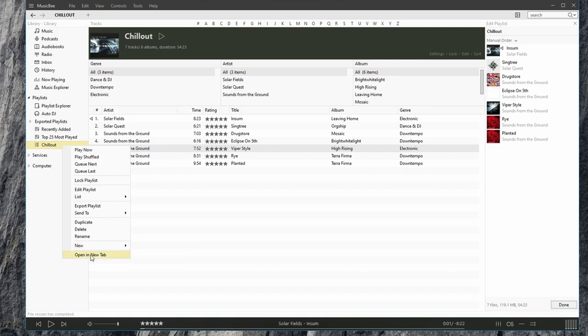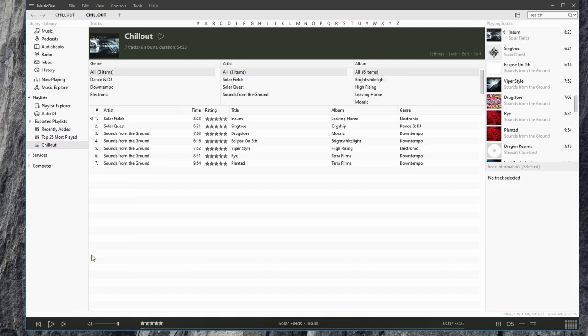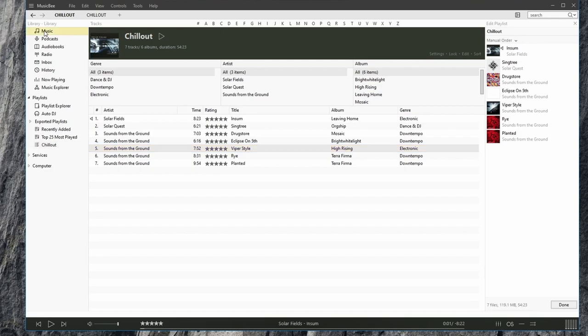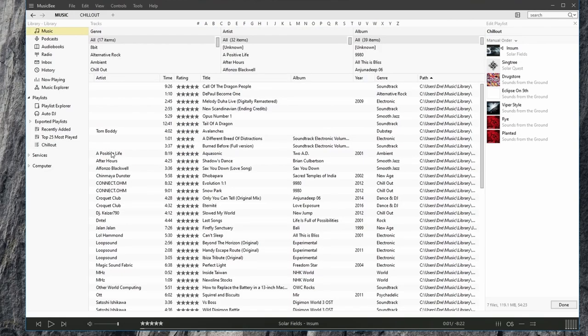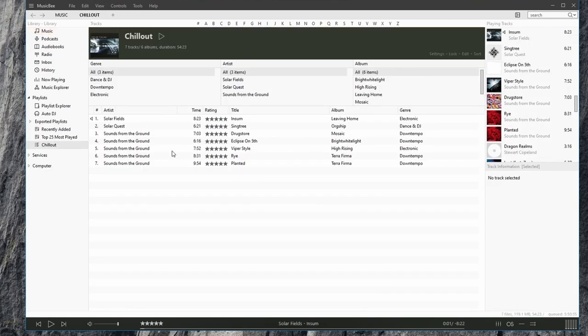We can also open in a tab. When we do that, now it's in its own tab. So we can go back to this tab and go to music while still having the chill out playlist tab open.